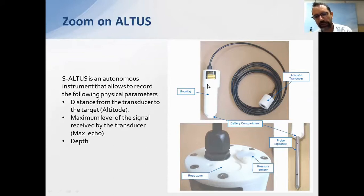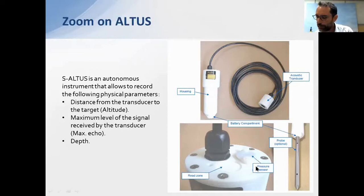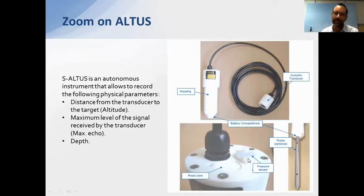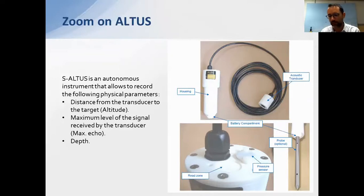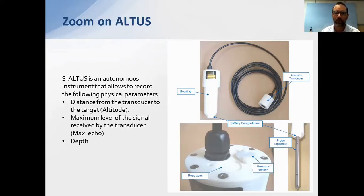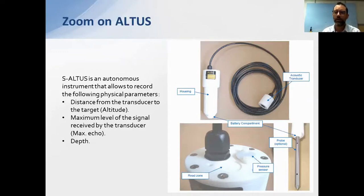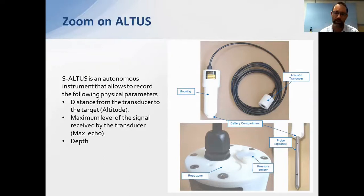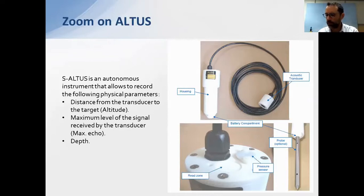The second part is the housing, which contains the electronics, battery, and memory. As shown, a pressure sensor is included because when studying sediment transport, everything is linked — the sediment composition, the water dynamics, the tidal movement. We use the pressure sensor to measure both the tide and waves alongside the sedimentation and erosion data.